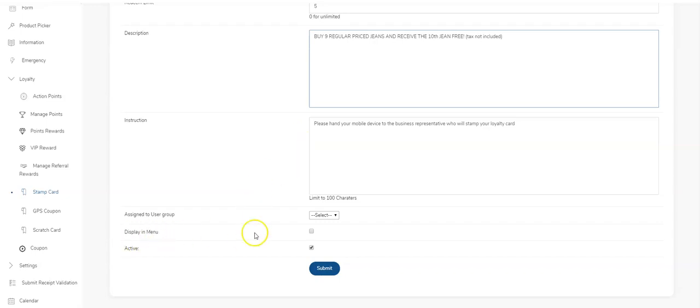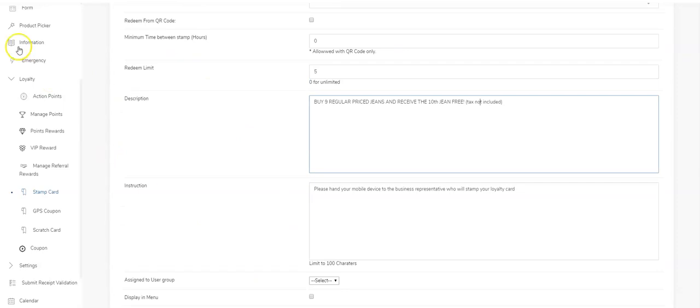If you check this box off, this would display the punch card in the hamburger menu of your mobile app. Make sure this is active and submit. Thanks for watching, guys!